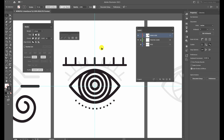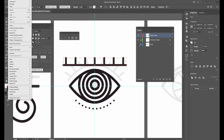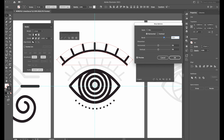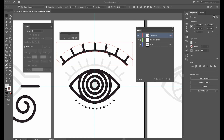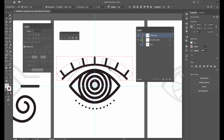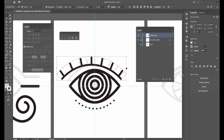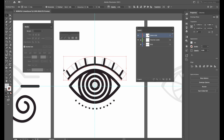We need to warp the eyelashes to put them into shape. Select the entire piece and go to Object, Envelope Distort, Make with Warp. Choose about 50% horizontal and click OK. With the black arrow or move tool, shift the eyelashes into place — take one end and move it slightly inwards, then do the same with the other end. That's how we create the eyelashes.